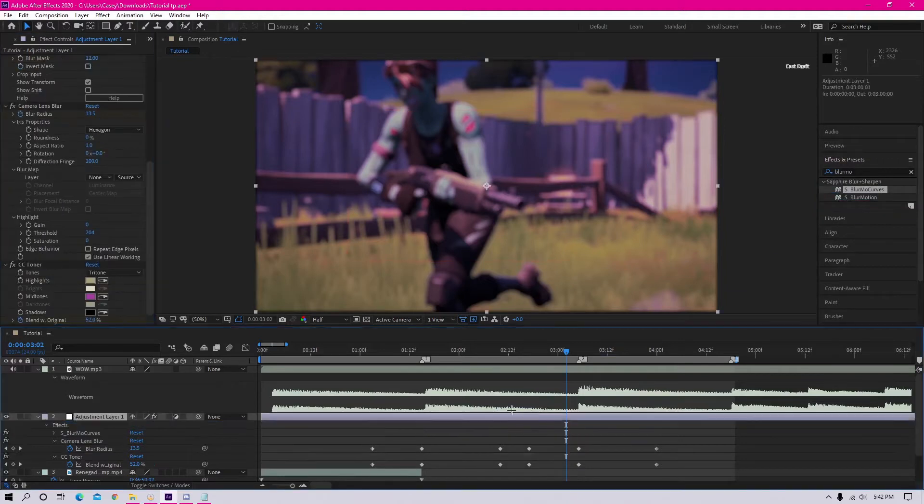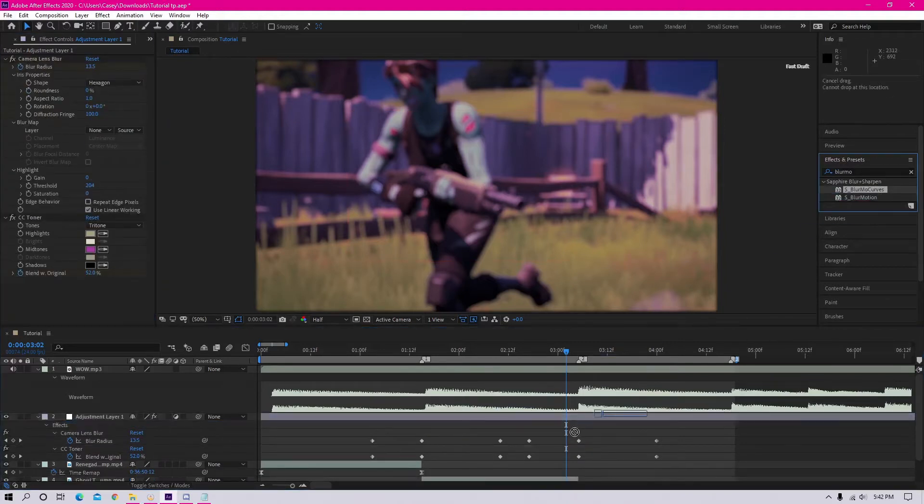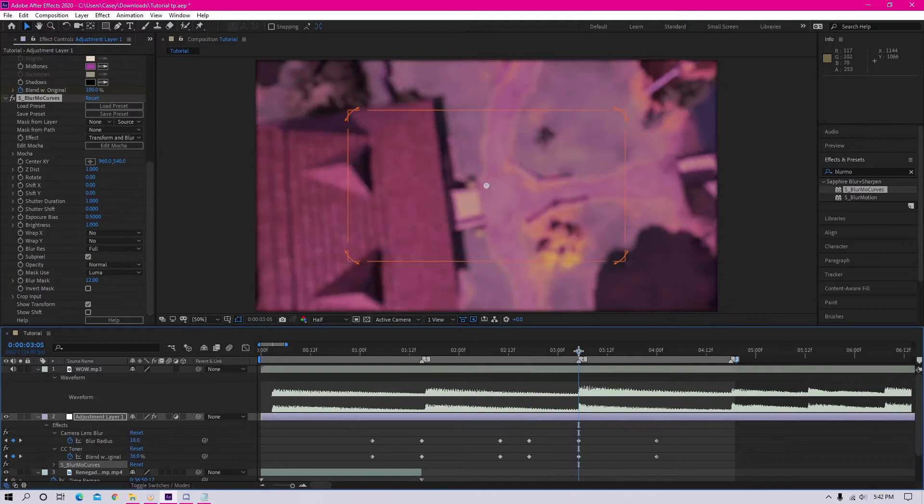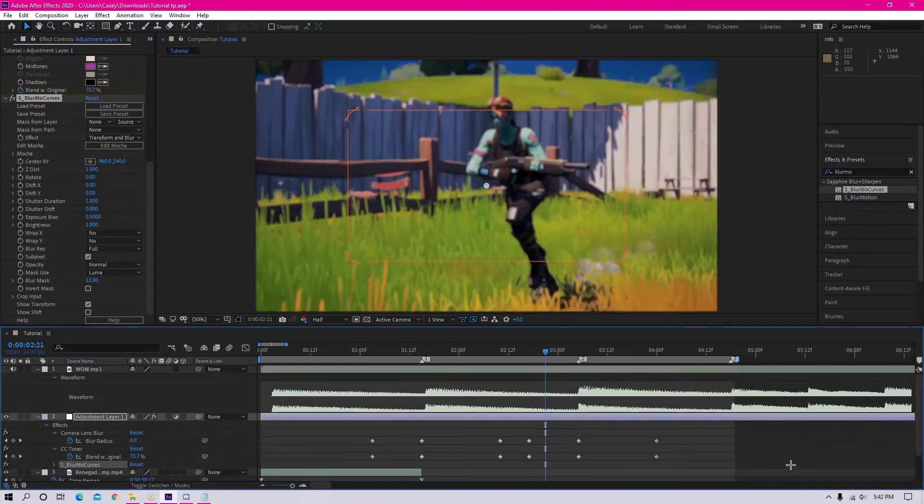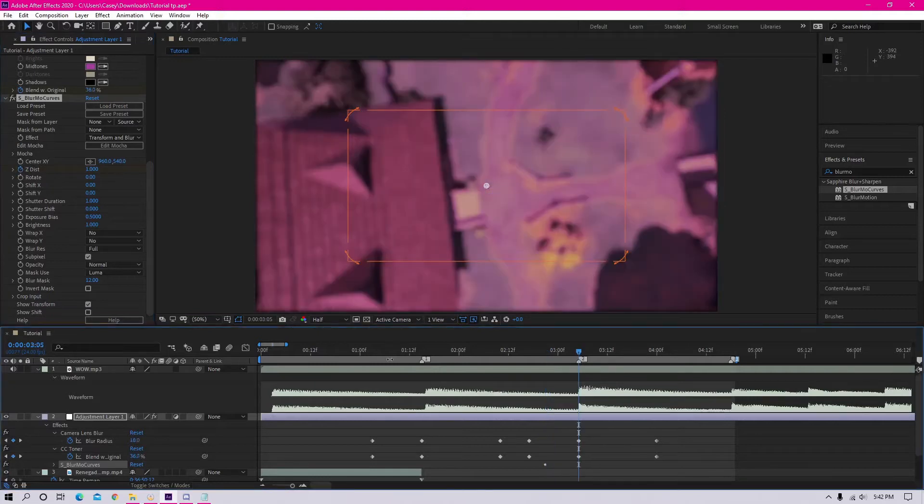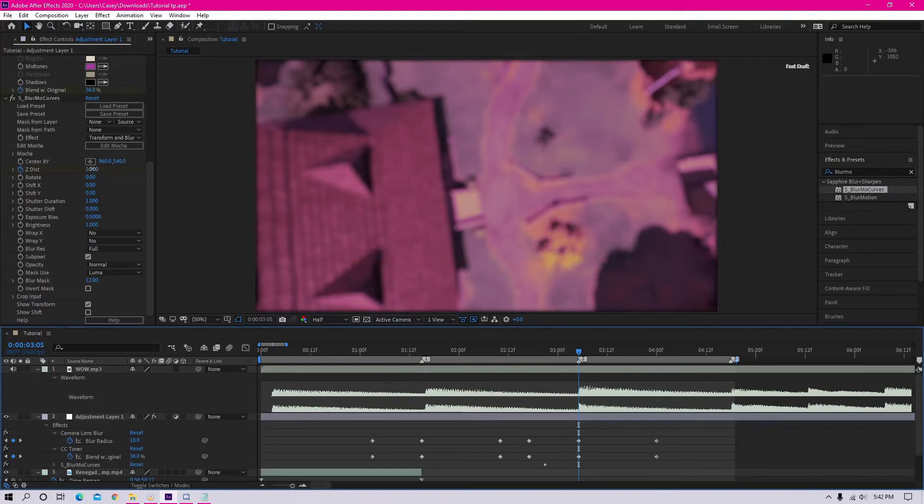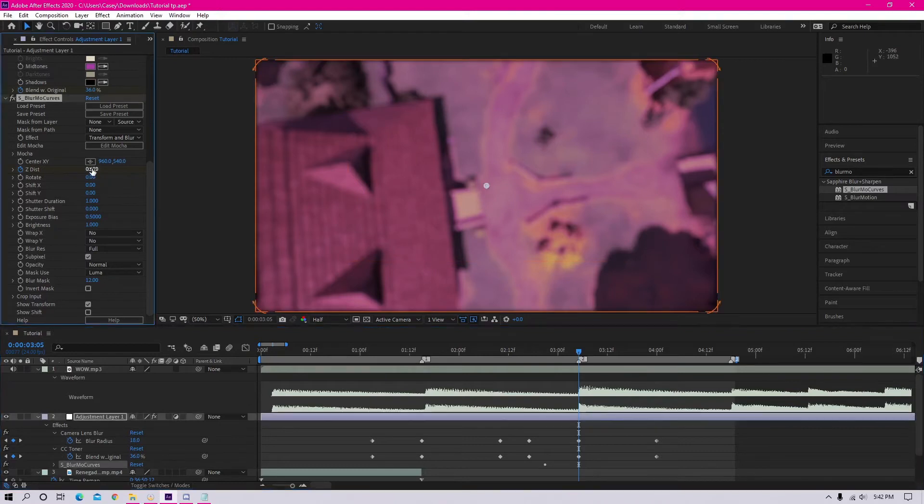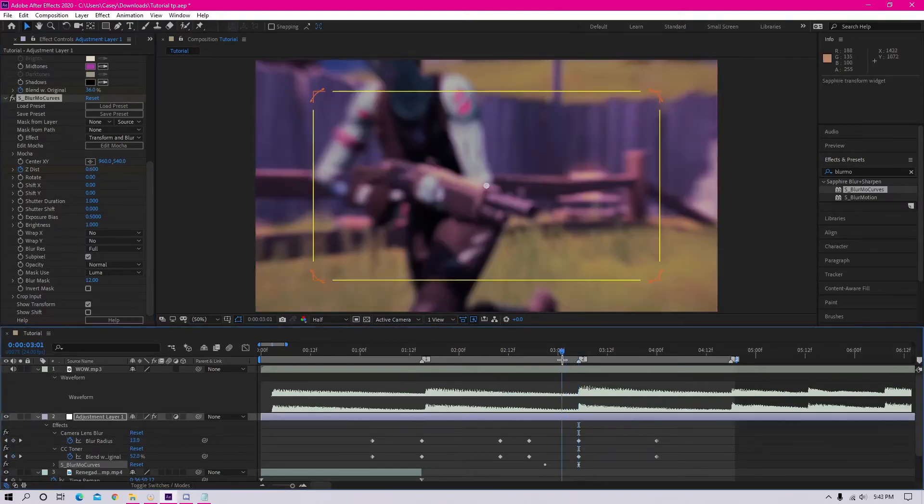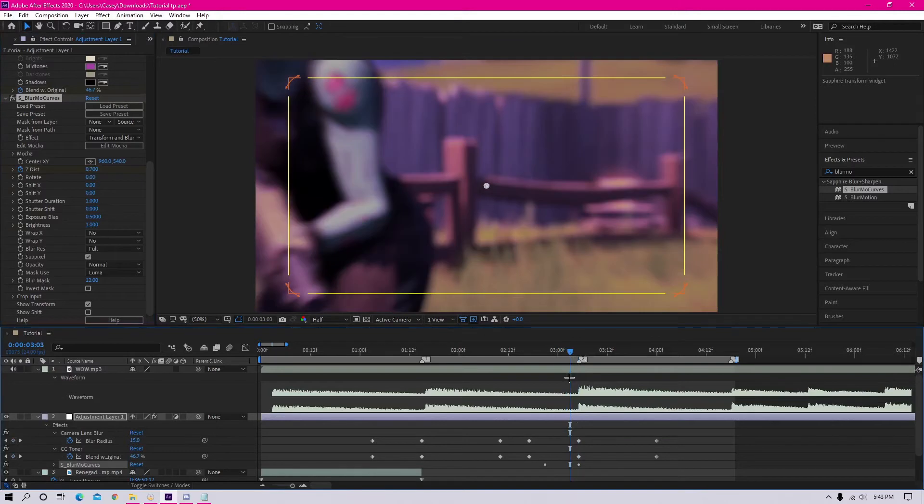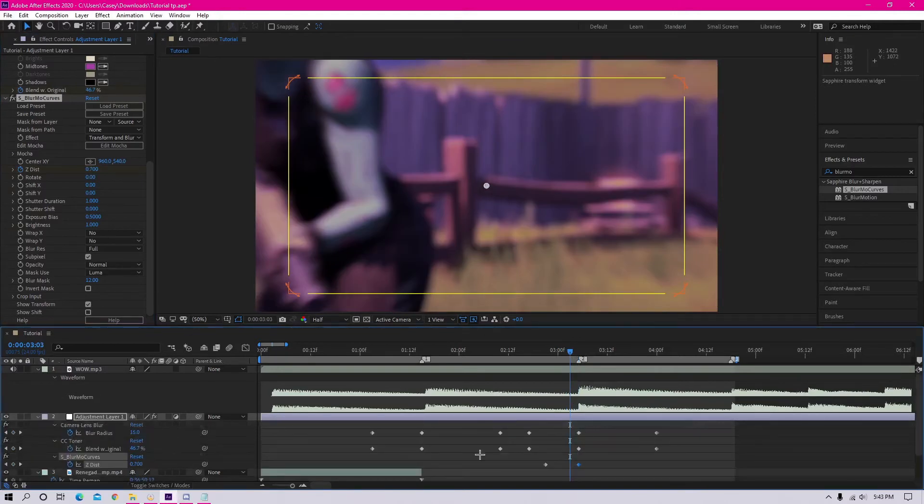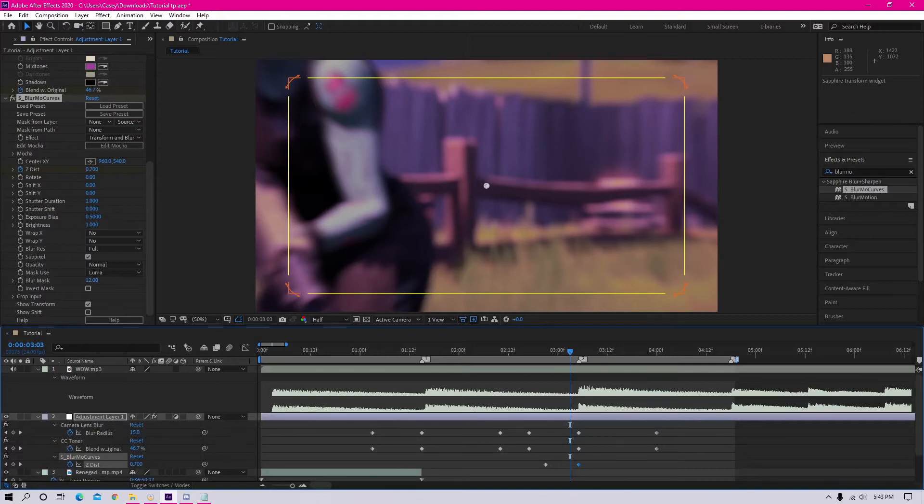Basically go about eight frames before the clip and set the Z distance on the Blurmo Curves to one and just keyframe that. And then go to the actual clip and set it to about 0.6 is what I'm going to do, but whatever looks good again. And then you want to go after the clip and change it back. Or what I'm going to do here is just I'm going to leave it because I think it looks fine a little bit zoomed in.